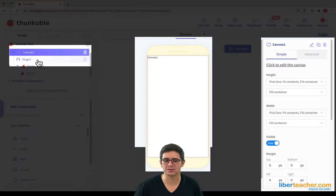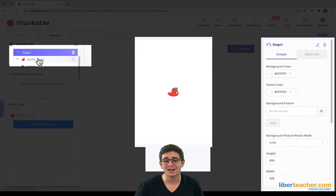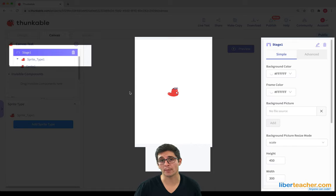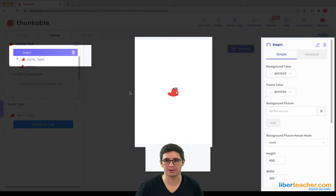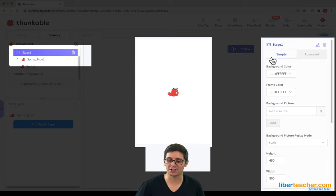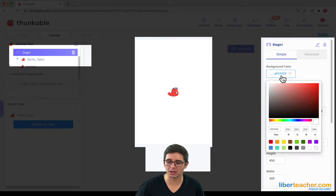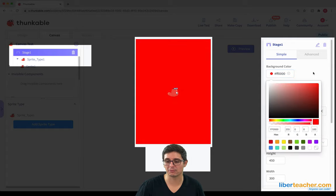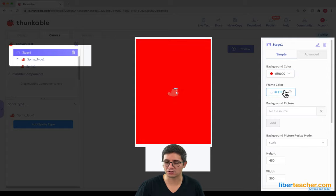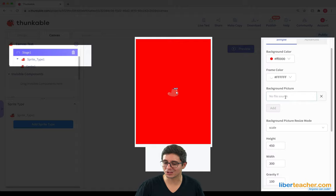Let's look what happens under Stage. Stage is like our backdrop or what it looks like in the background of the Canvas. So we can change the background color. We can make it red if we want. We can change the frame color. We can change the background image.